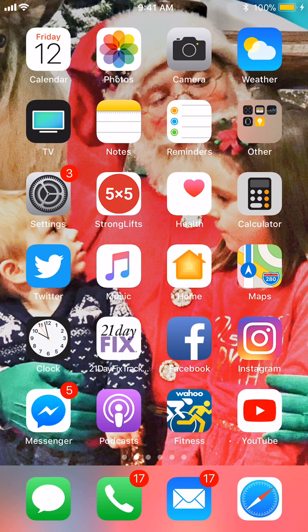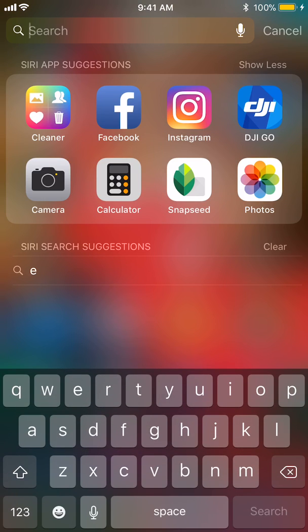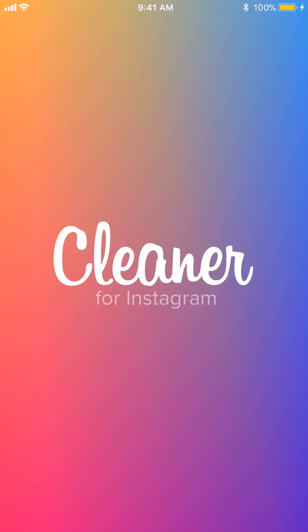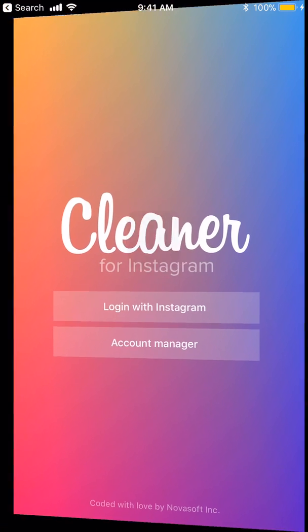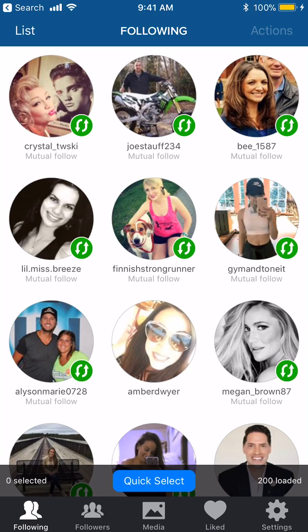This is what we use to clean up our Instagram. It's an app called Cleaner — here in the top left is what it looks like when you download it from the App Store. You'll log in; I think we paid a few dollars for the actual full version.